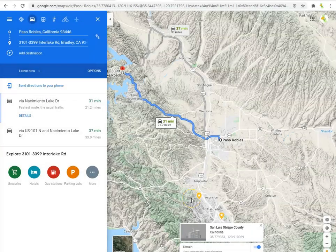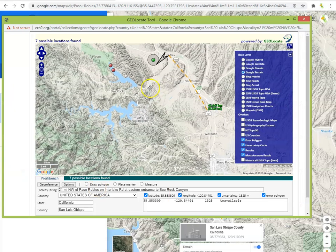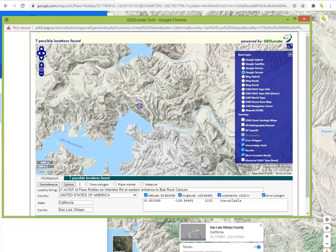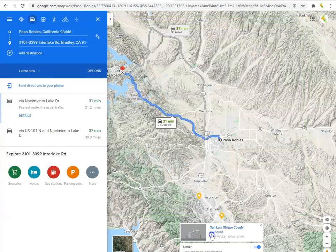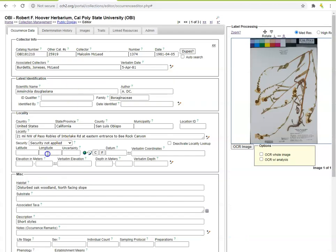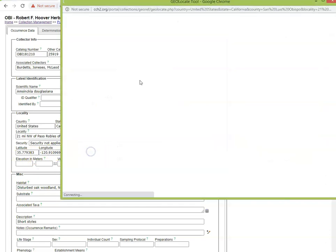To view these coordinates in Geolocate, you can either pan and zoom in the Geolocate window until you've found the location on your map, or you can close Geolocate, paste the latitude and longitude coordinates in their respective fields in the Occurrence Editor, then reopen Geolocate. Just make sure that the green dot you use says 'Pattern: Source Coordinates' if you do it this way.